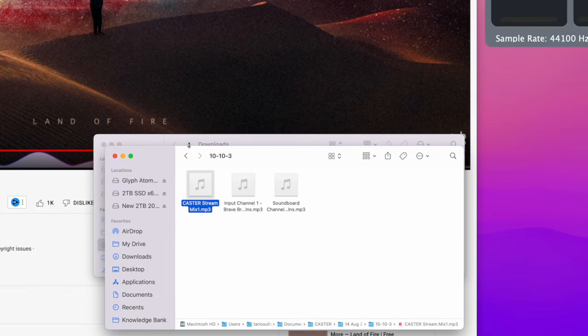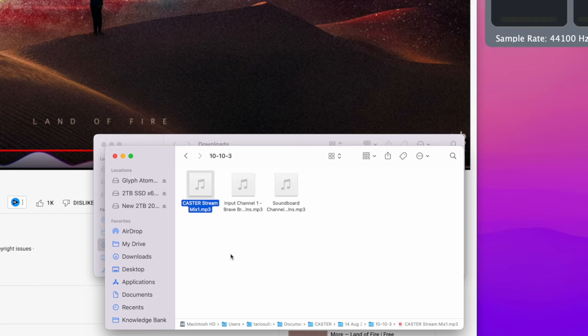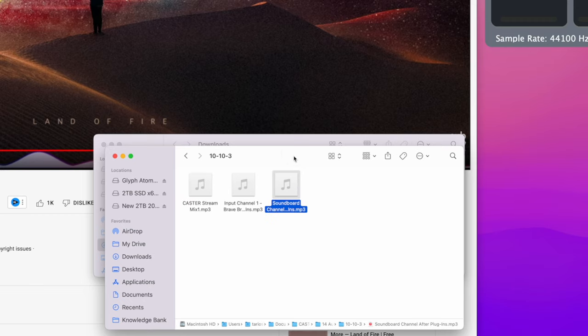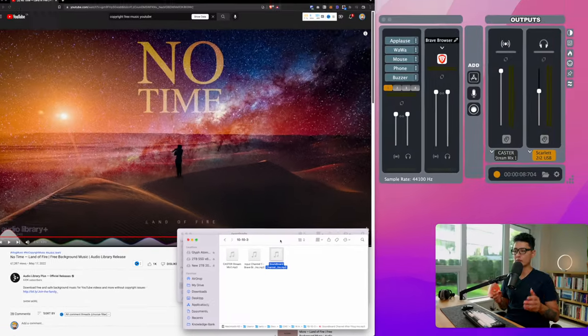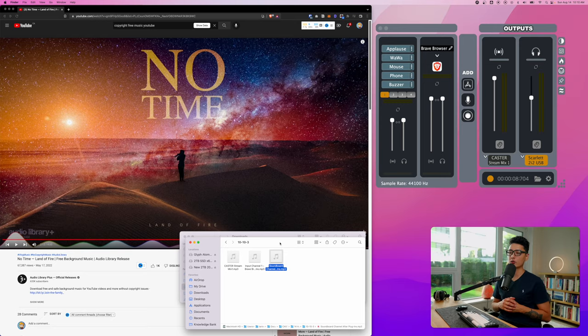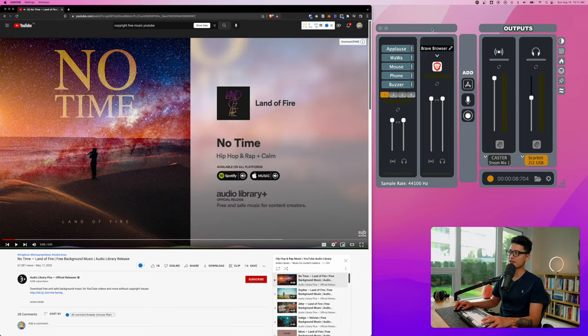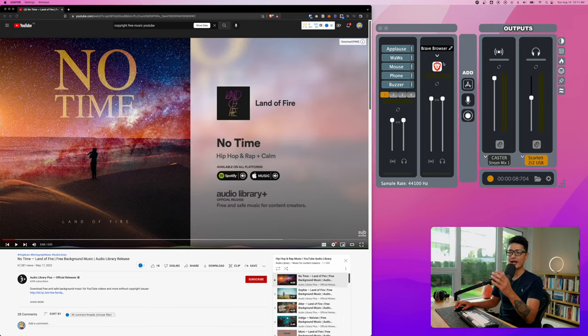If I open this folder, interestingly it gives me the entire mix in one track, or I also have a separate track. So in case you want to manipulate audio in post, you have separate tracks.